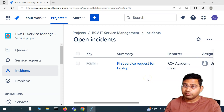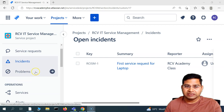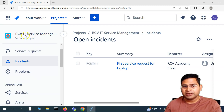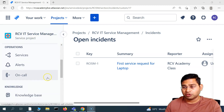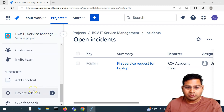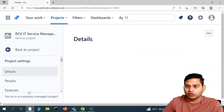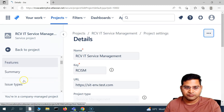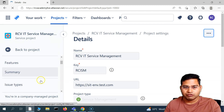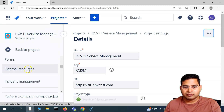Hello everyone, welcome to this Jira Service Management tutorial. In this video I'm going to cover more project administrator functionality. The project I'm in is our CVIT Service Management project, which is one of the service management projects I created during the start of this series. Let's go to the project settings. Until now we have seen forms in the last video — how you can create and use them. The next topic is external resources.